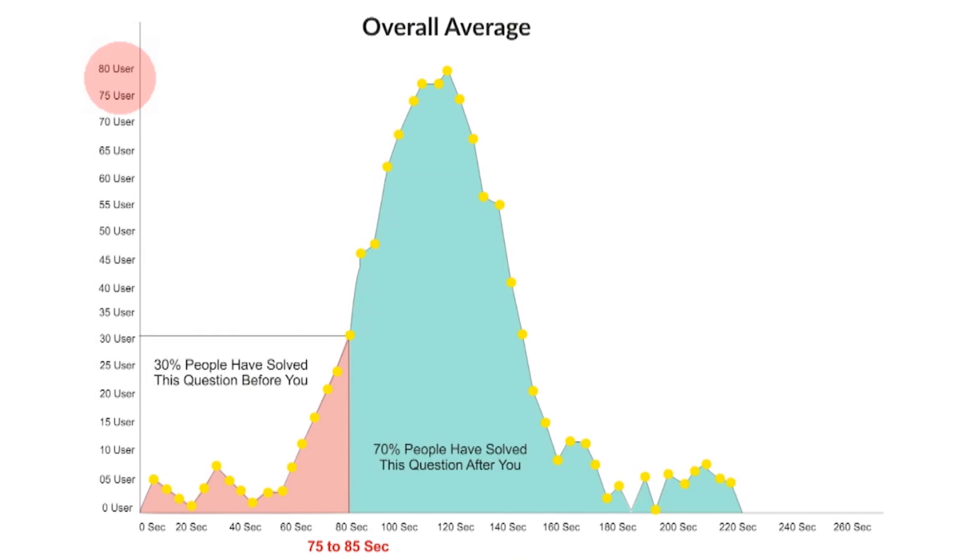A lot of people prepare only from books, but they are not able to evaluate or analyze their performance. With all these analytics, PrepInsta becomes better than these books.